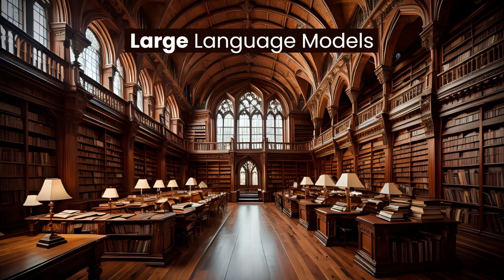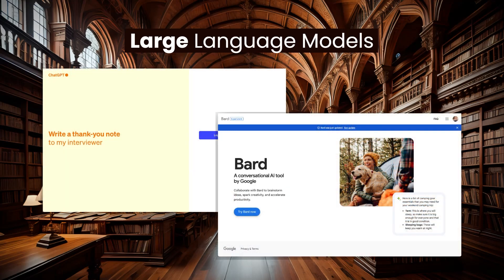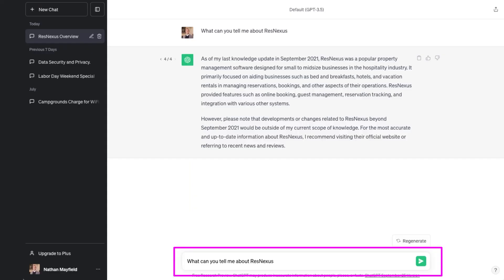First up is large language models. By far the most well-known example of this is, of course, ChatGPT, but there's also Google Bard and a number of others out there. LLMs are given a large amount of data to process, usually scraped from the internet, and they learn from this data. It then functions as a chatbot that you can talk to, and it will reasonably sound like a human in its responses. You can ask ChatGPT to generate text content for you simply by asking it in natural language — you just type what you'd like it to make for you, as if you were talking to another person, and it outputs its best guess in just a few seconds.